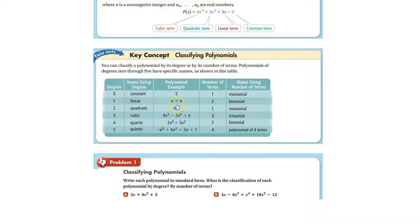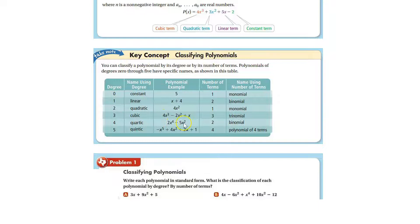This is a quadratic, and since it's raised to the second power with one term, it's a monomial. We have 4x cubed minus 2x squared plus x — that's a trinomial with three terms. And this one has two terms, so it's a binomial. It's a quartic. And quintic is to the fifth power.